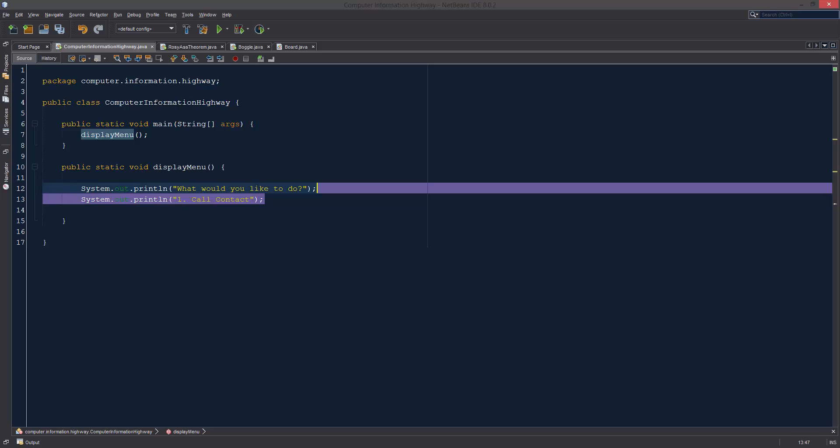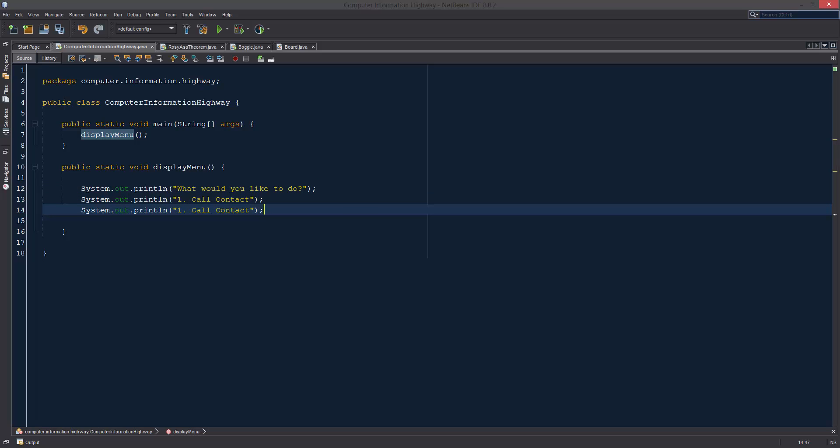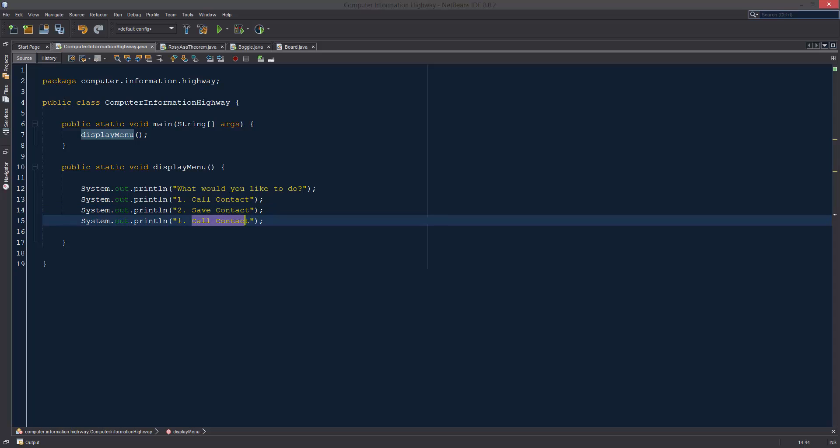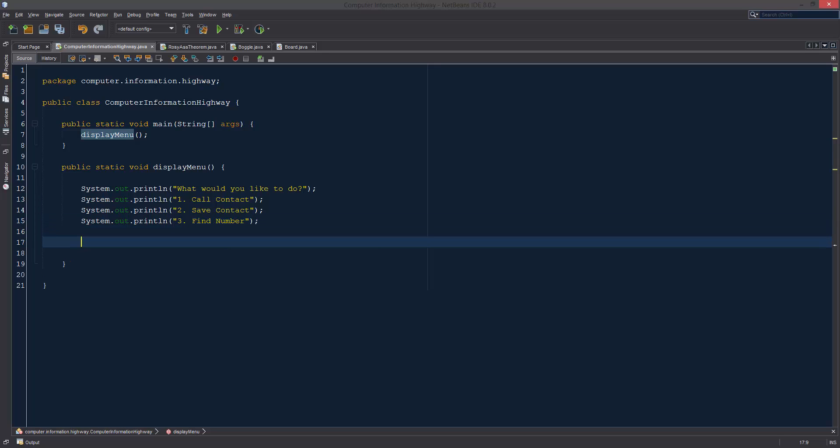For simplicity's sake, I'm just going to copy two and three. We're going to make this two. Let's see, what did we say we were going to do before? We're going to save contact. And three, find number. All right, so this is just going to be our basic menu layout, not too difficult, just printing some stuff out to the screen.